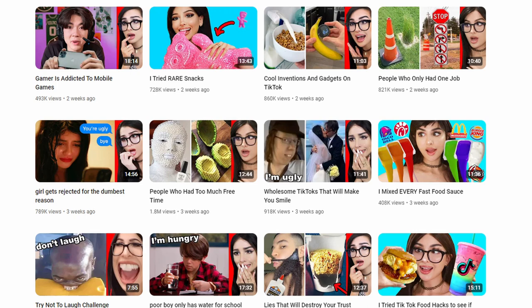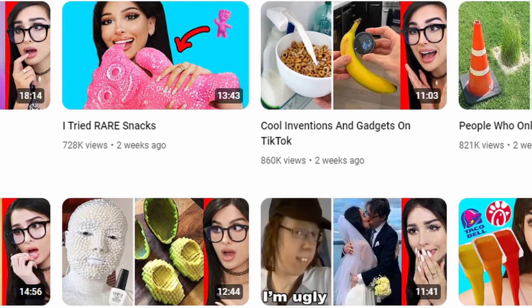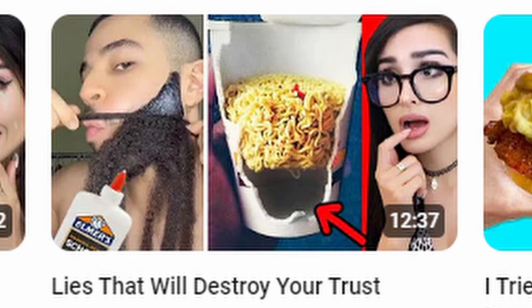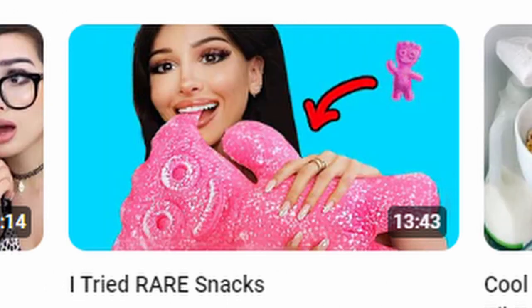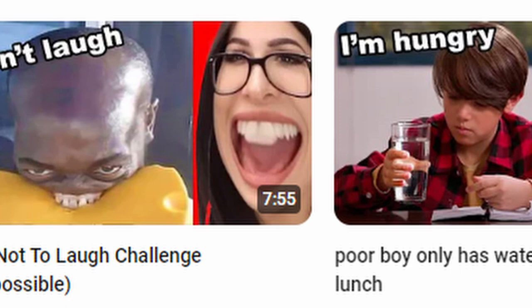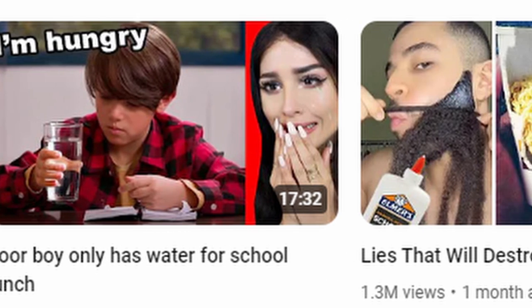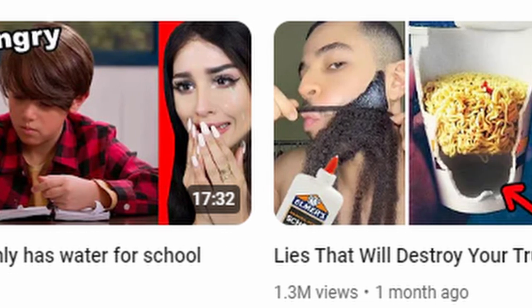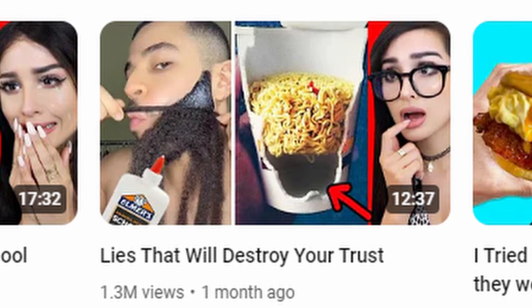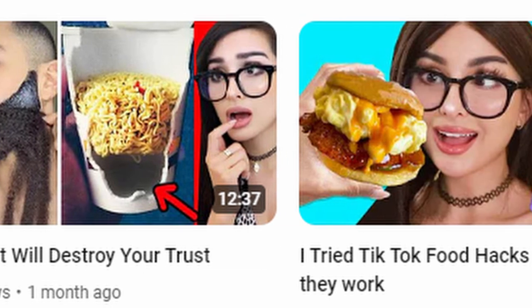I'm sure everyone has seen at least one of these type of thumbnails before — they're all basically the same. It's very formulaic. Putting your expression over a red box is a really good way to fit that color in there. You also see the red arrows and bright colors. And every one of these is trying to display some kind of shock value — this is the sort of stuff that is prolific with clickbait videos. Very optimized, very efficient thumbnails.